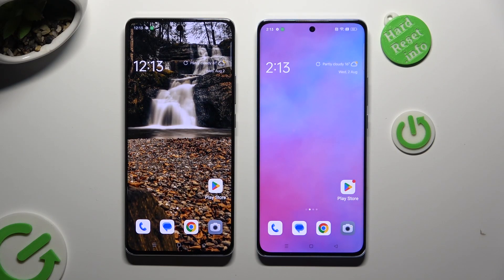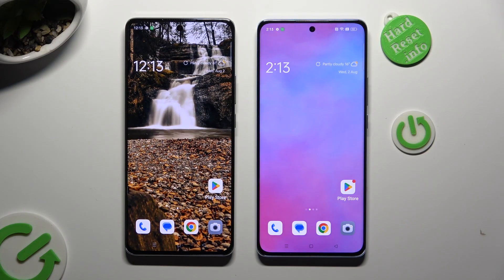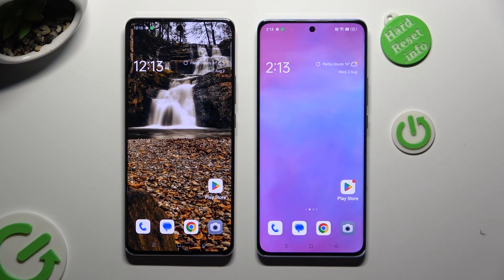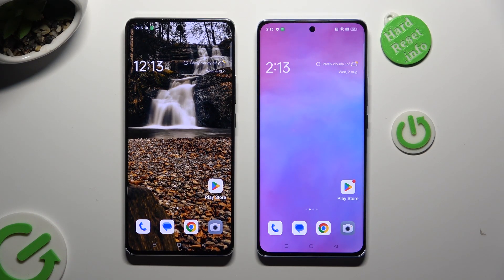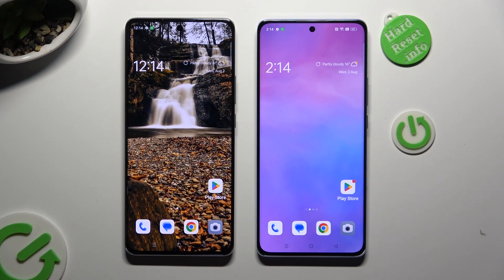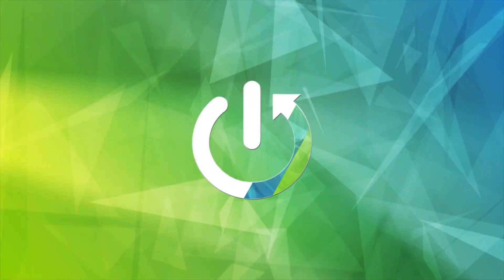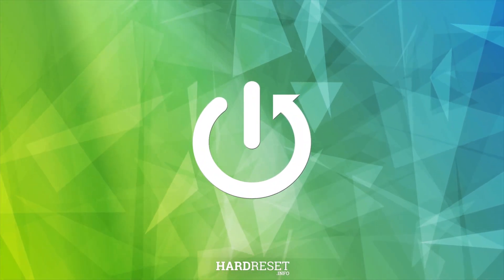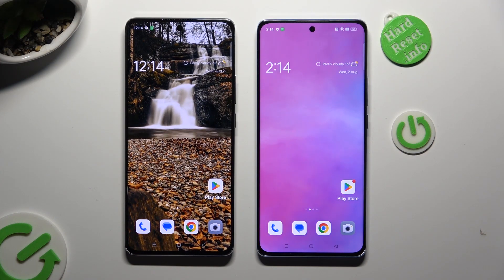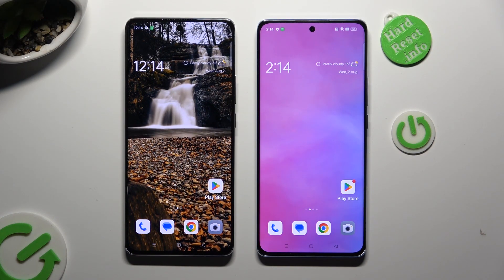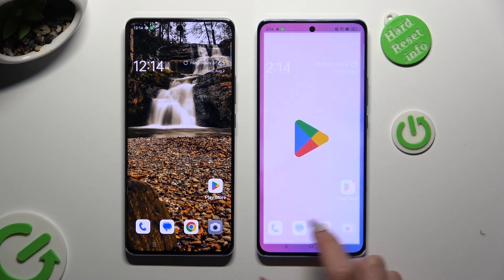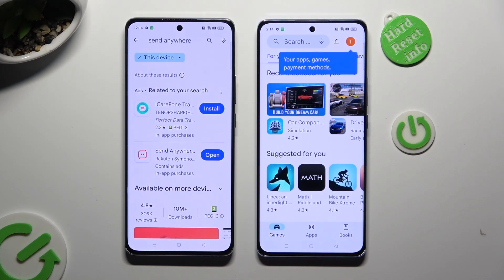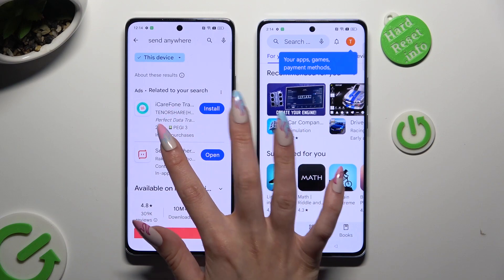Hi! Today I would like to show you how you can transfer files from an Oppo device to Oppo Reno 10. You need to begin by opening Play Store on both devices and installing the free app Send Anywhere.